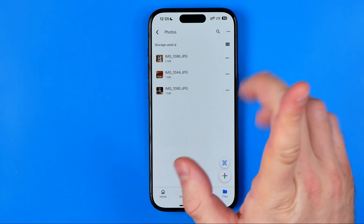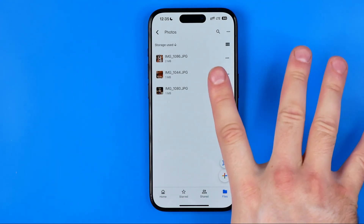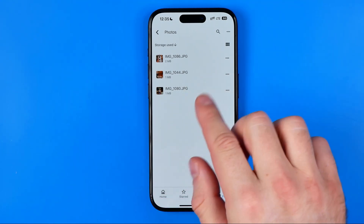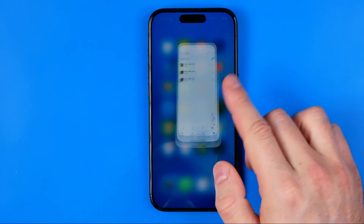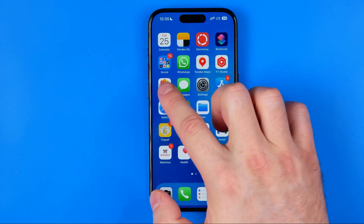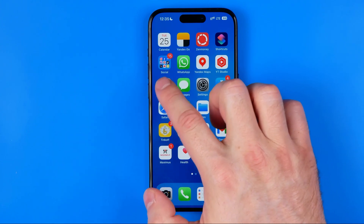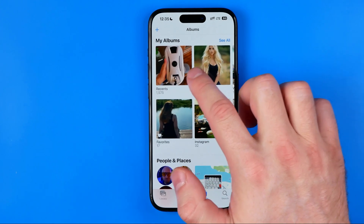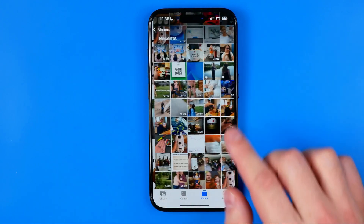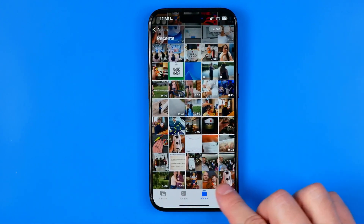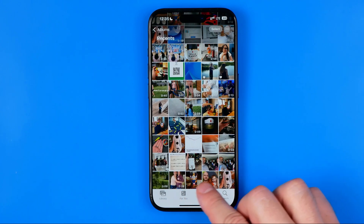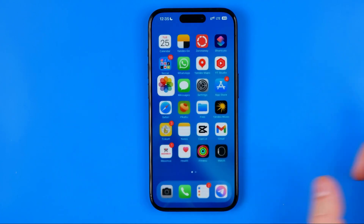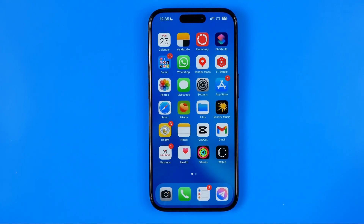If your files are images or video files, it will download them to the photos gallery. You will be able to head over to Photos and find them in your main photos library.